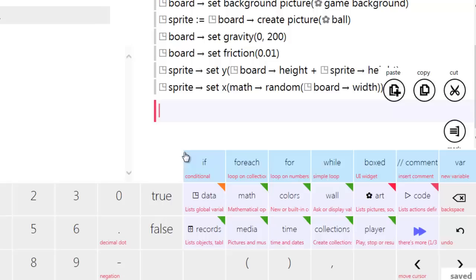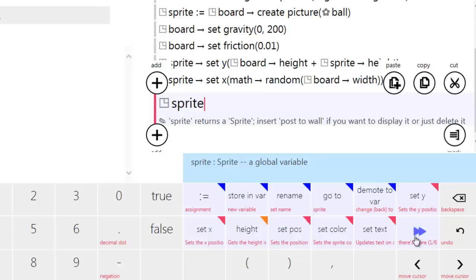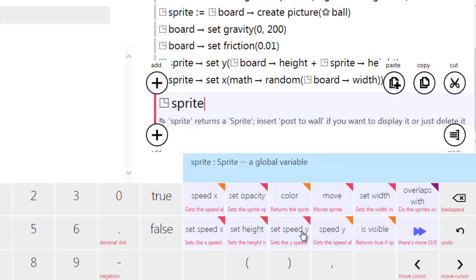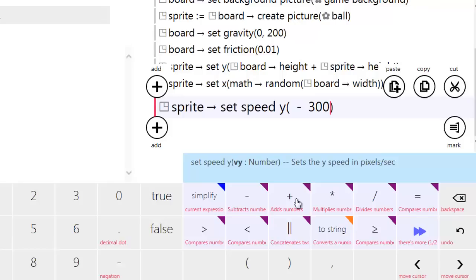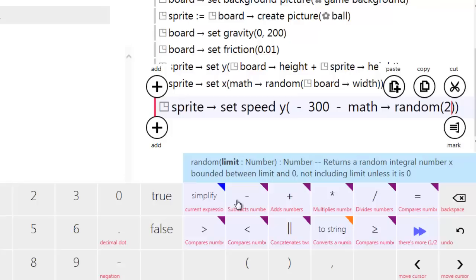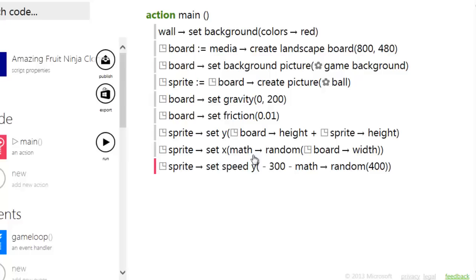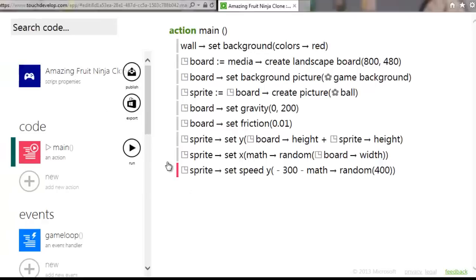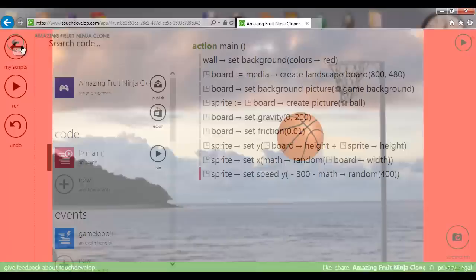Now we'll generate a random speed. We're going to say sprite set speed Y, and set that to minus 300. Minus means upward, so a speed of minus 300 pushes the ball up. That's the minimum speed; on top of that we subtract a random amount up to 400. So that line generates a negative number between minus 300 and minus 700, shooting the ball straight up.